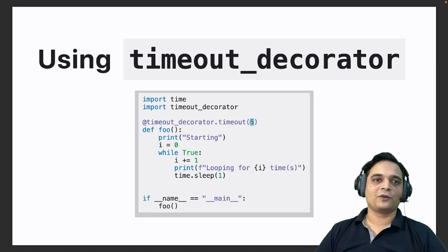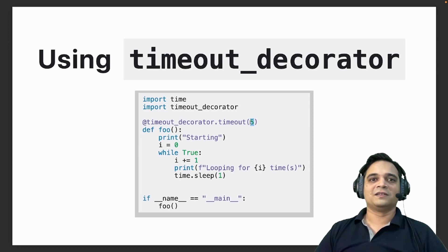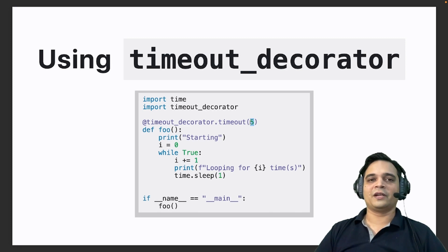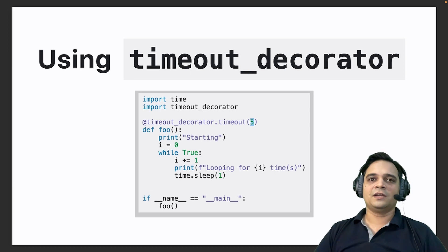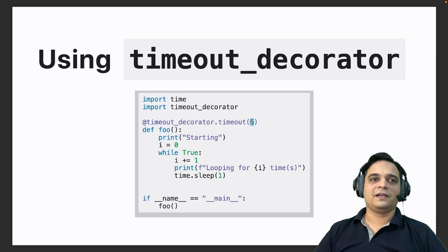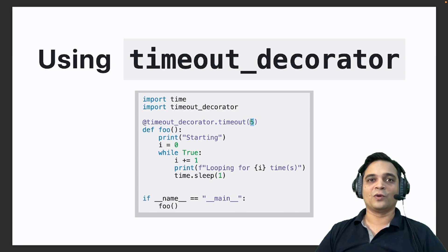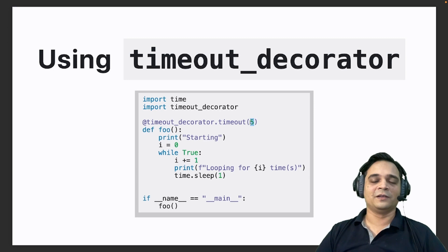Bear in mind this is different from sleep — sleep suspends the execution of the entire process, which is not what you want. What you want is to execute for a certain point in time and then discontinue it. Typical examples of timeout include watchdog timers, or a critical piece of code that you're sure won't exceed a certain number of seconds — if it does exceed that point in time, you're better off timing out than continuing with that faulty code.